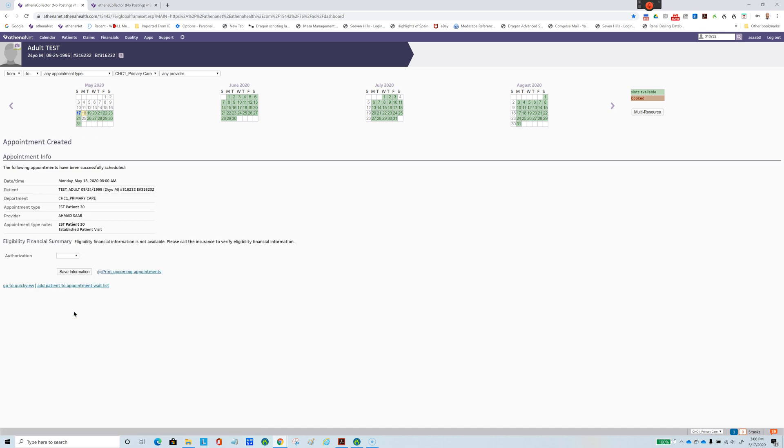This saved me in excess of probably at least twenty different steps that I had to do using the old way of doing appointments.